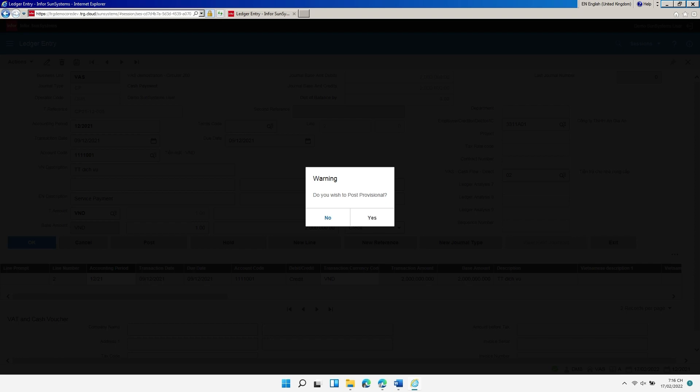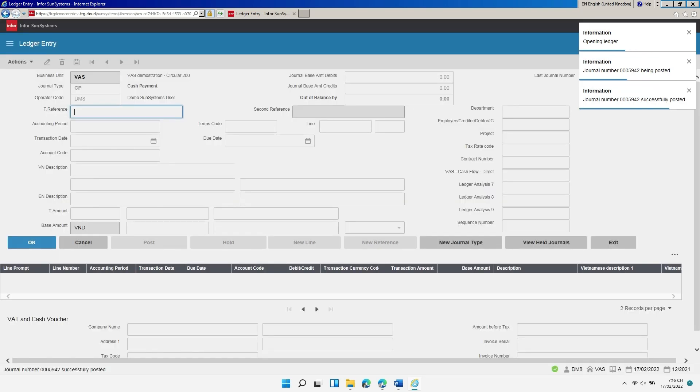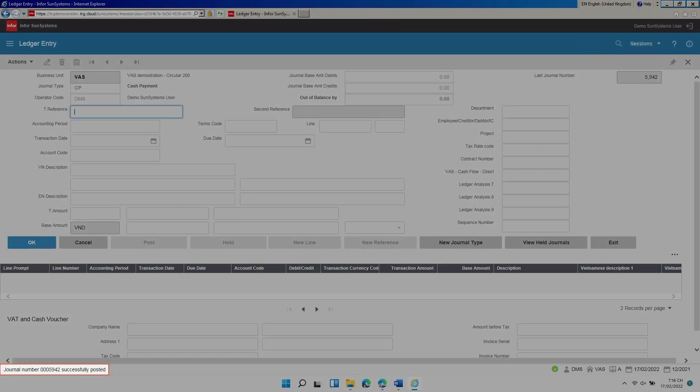Details such as transaction date, accounting period, account, and amounts cannot be amended after a journal is hard posted. In this example, we'll post the journal provisionally, so click Yes. On successful posting, the system will display the automatically generated journal number on the status bar.